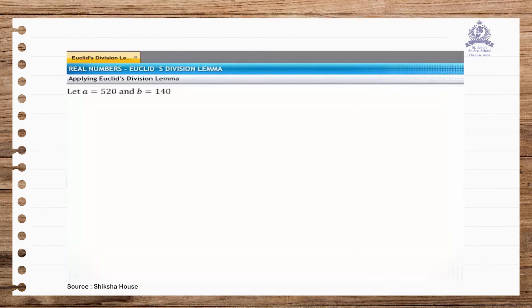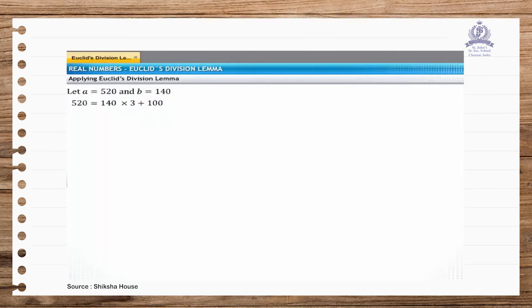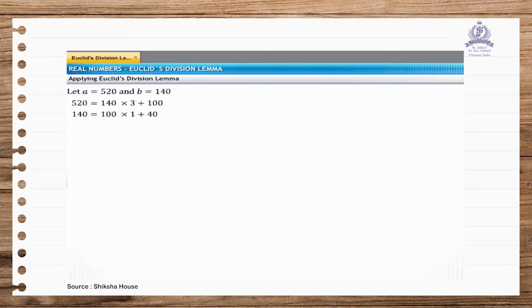Let's apply Euclid's division lemma to the two numbers, taking the larger number equal to A and the smaller number equal to B. Dividing 520 by 140, we see that 140 goes into 520 three times and leaves a remainder of 100. Since R is not 0, we apply Euclid's division lemma taking 140 as A and 100 as B. Dividing 140 by 100, we see that 100 goes into 140 one time and leaves a remainder of 40.